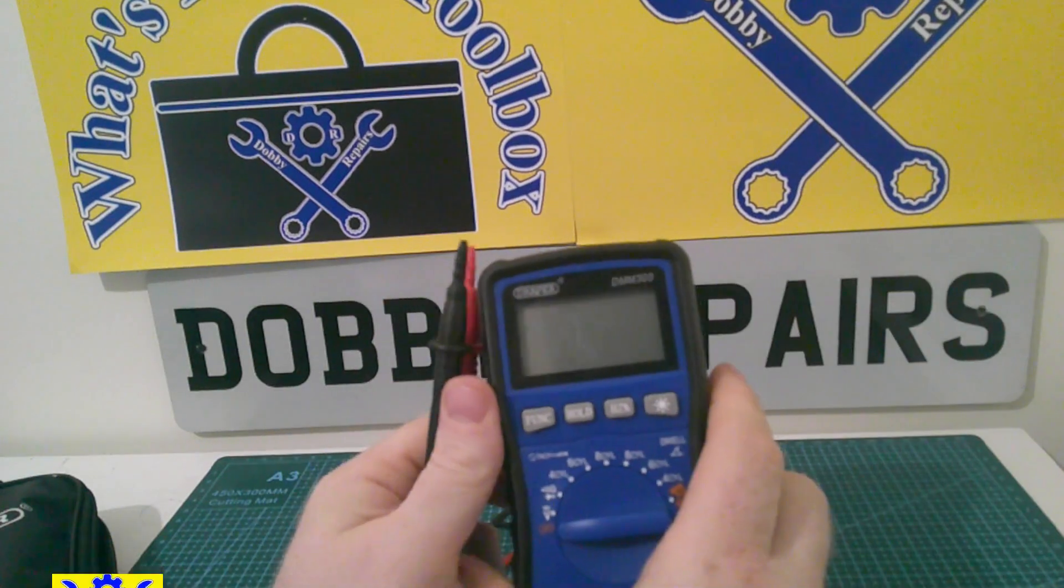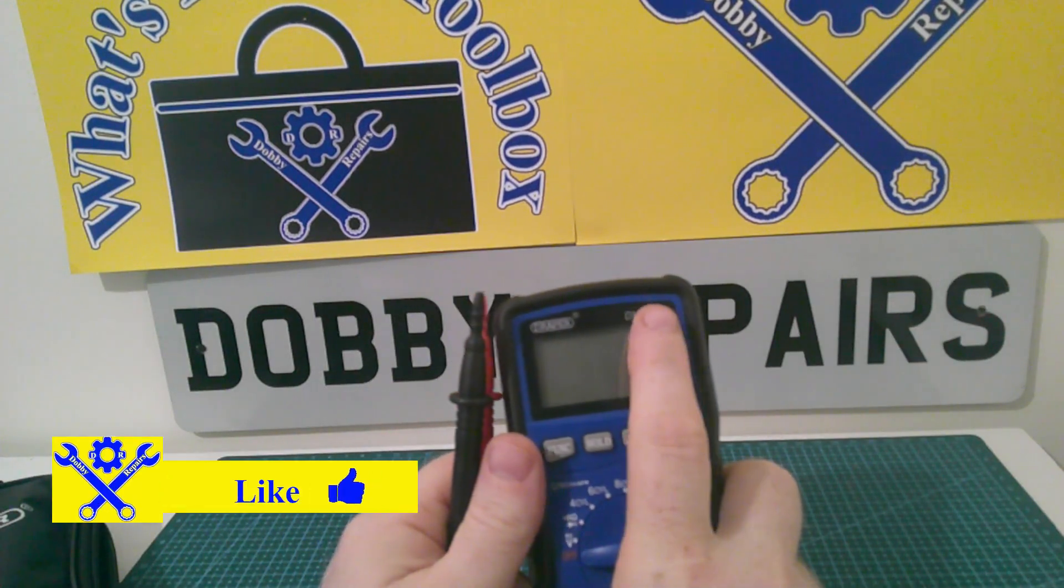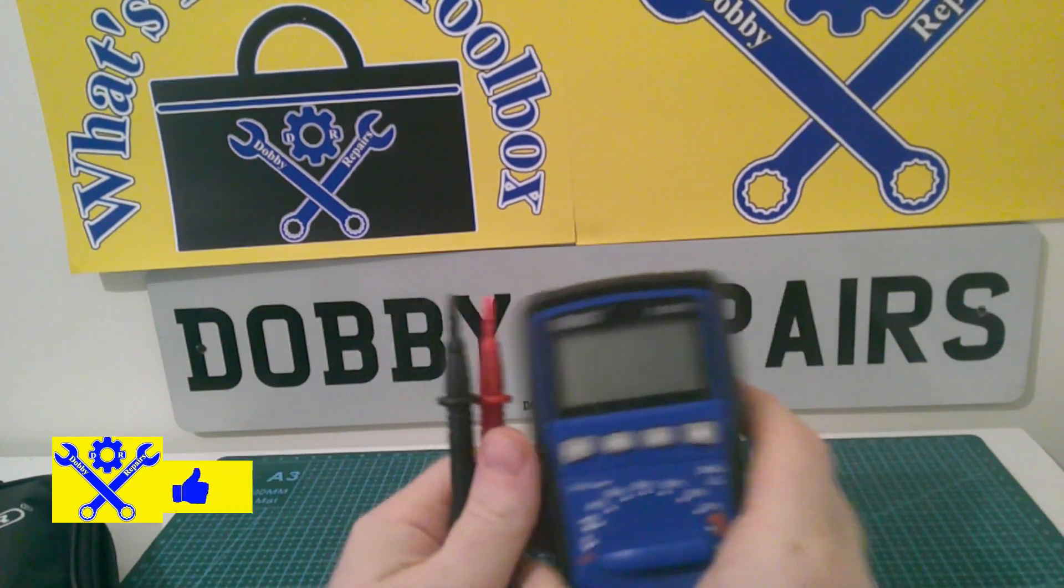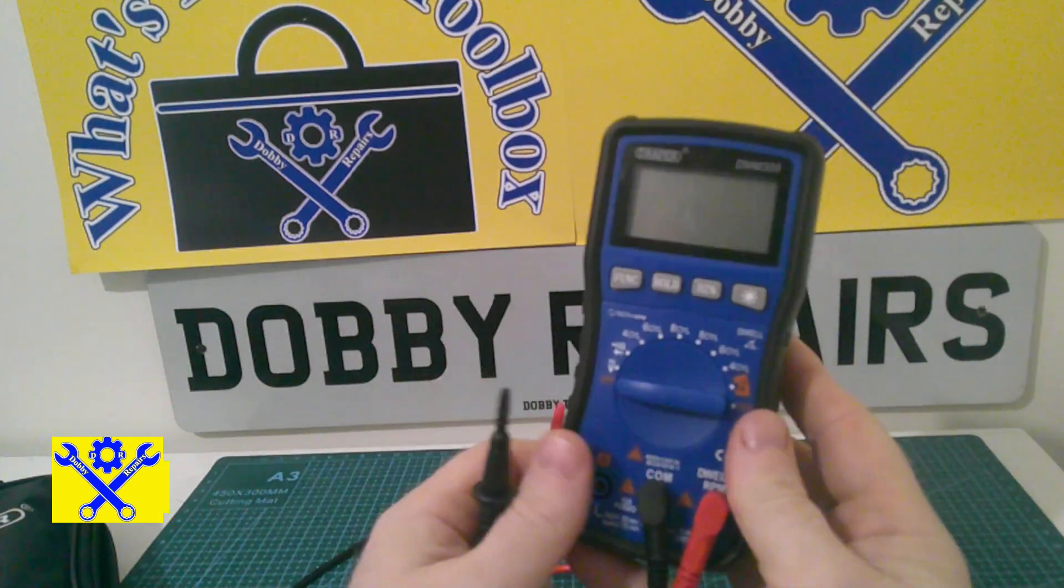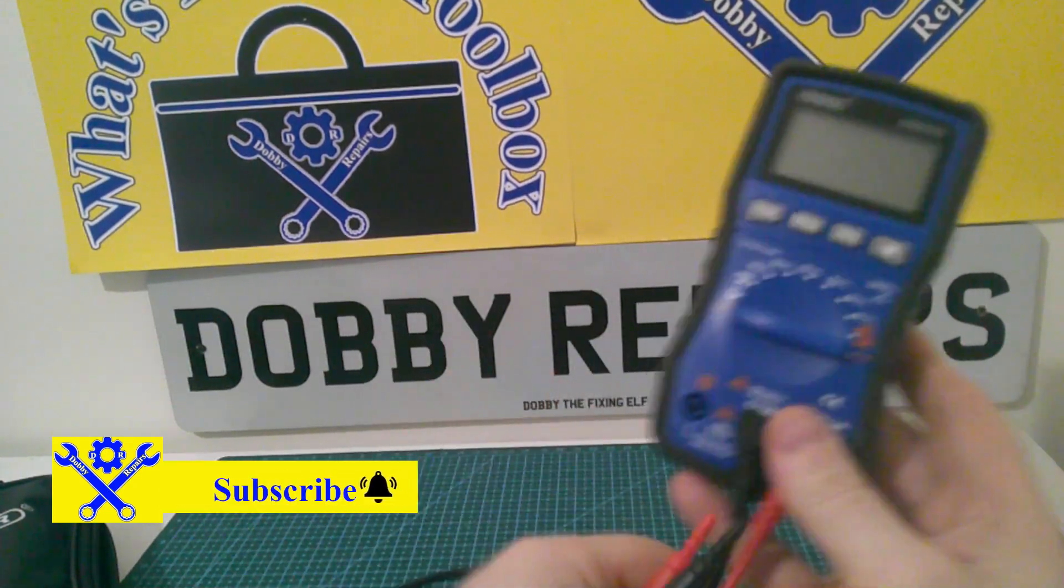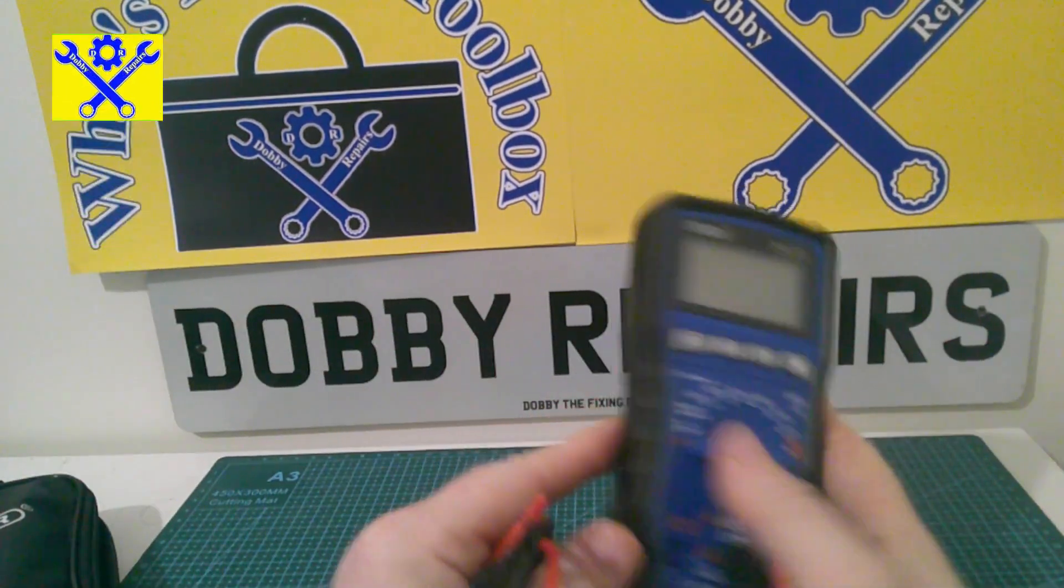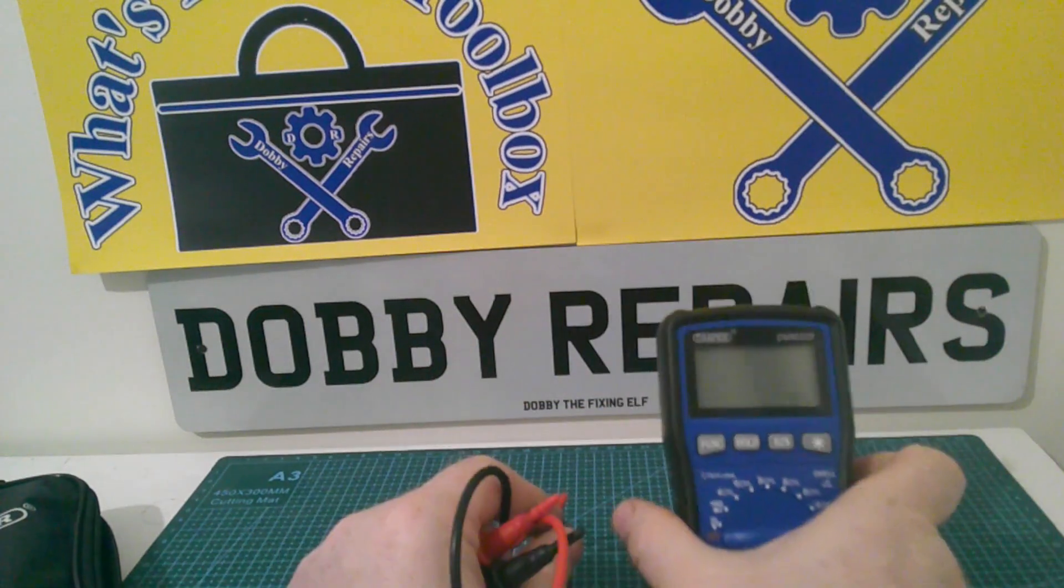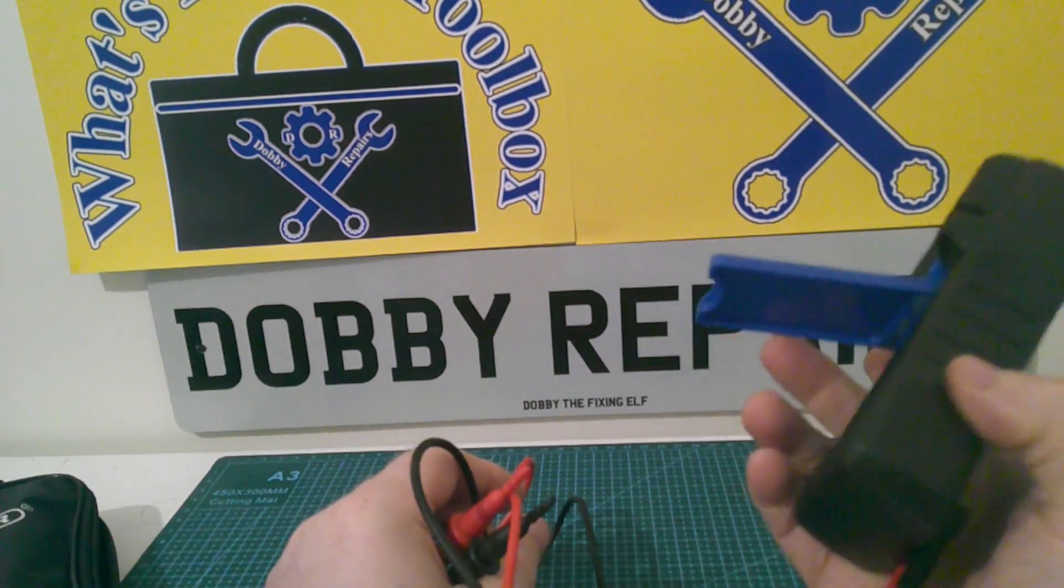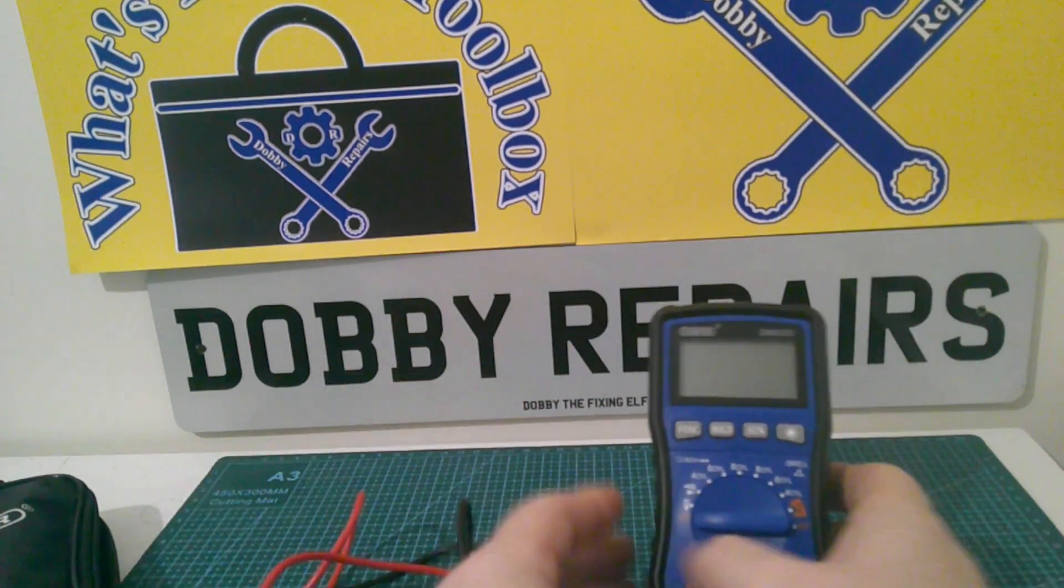This is the Draper 300, DMM 300. It's quite a handy little multimeter. It's an automotive one. It's got a stand on the back of it, which is pretty good.